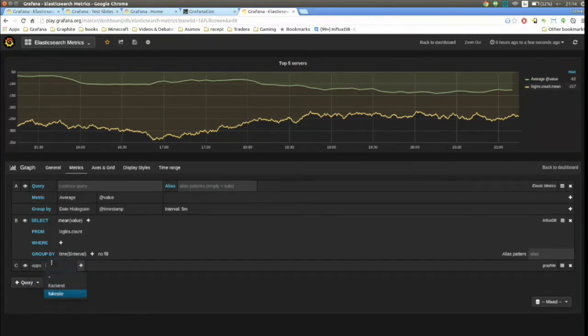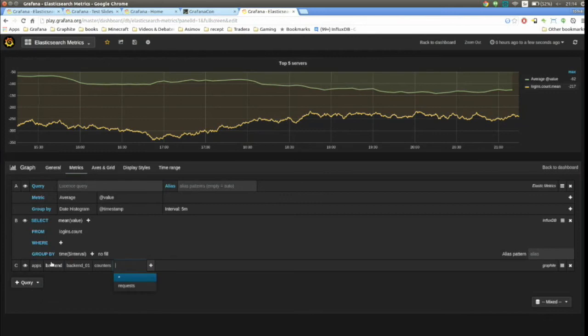It's pretty cool that you can have different types of data sources, but also the most common use case is probably having the same type of data source from different environments — a graph that queries data from your data center in the US and your data center in Europe. There are multiple use cases for combining data like this.